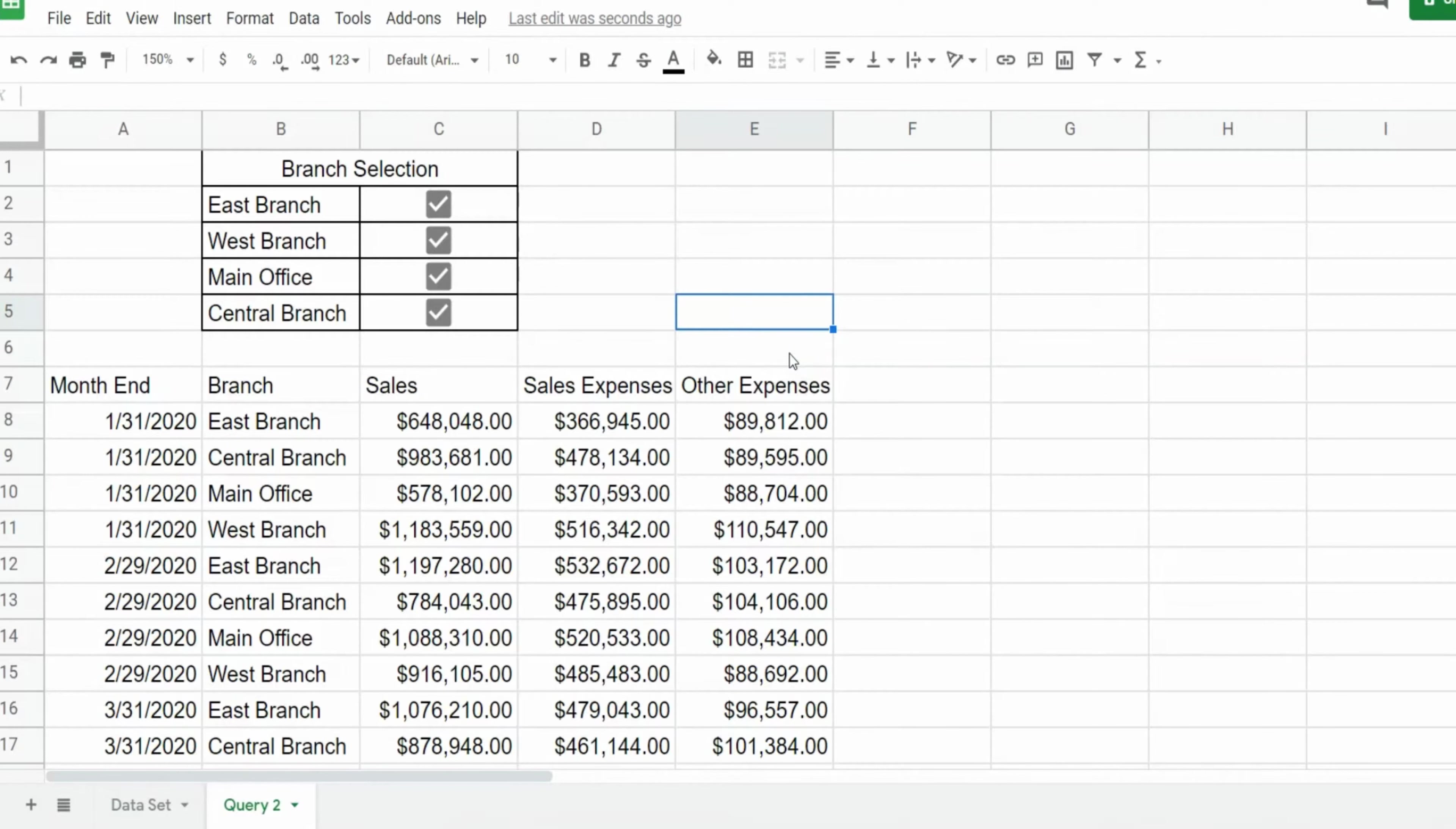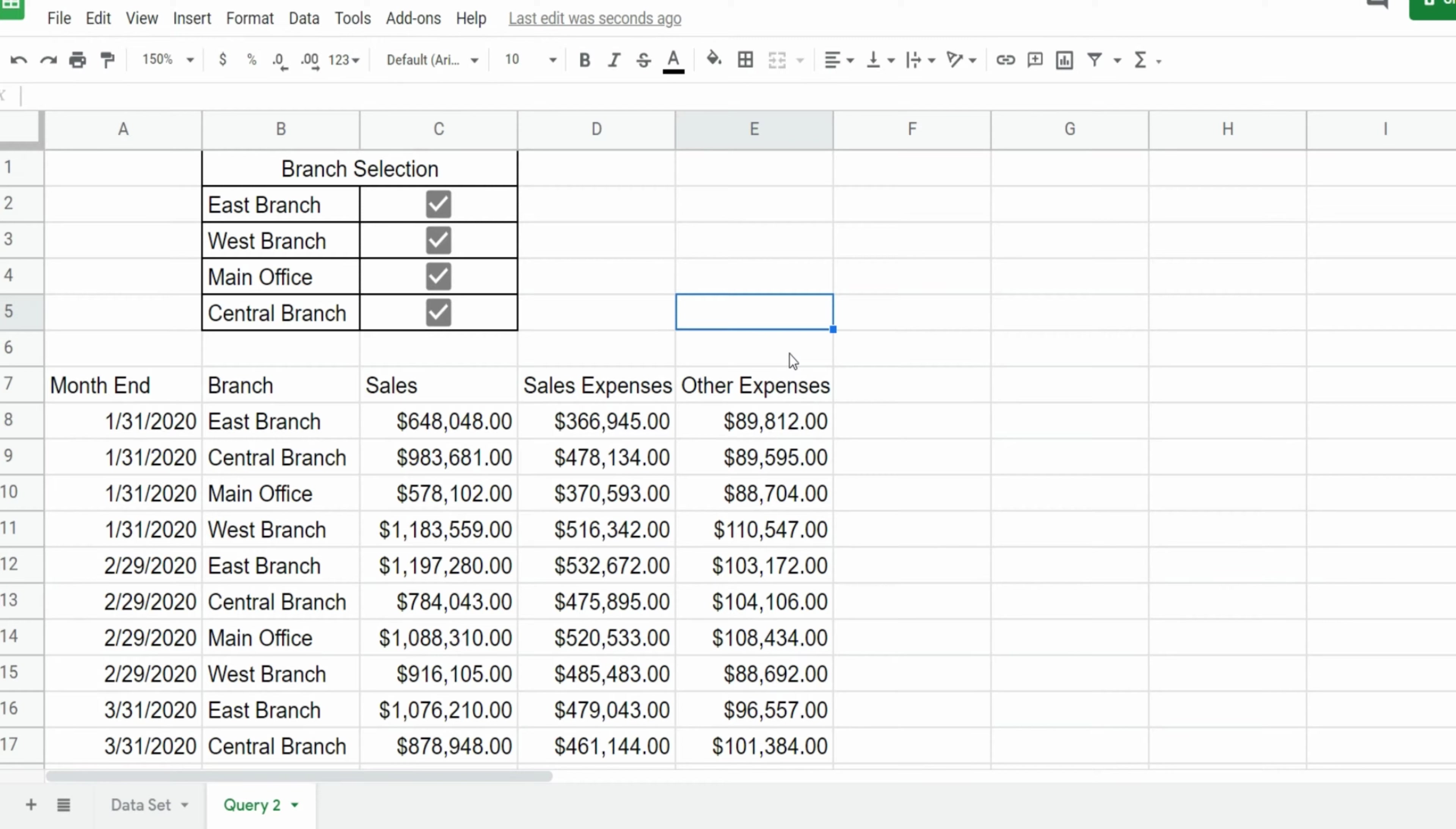In this video I'm going to illustrate how you can create a query in Google Sheets that is controlled by checkbox criteria.